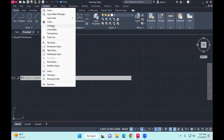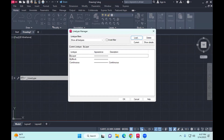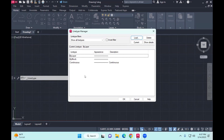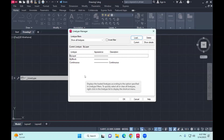You click on line type, because you are formatting something. By default there's only the continuous line type. The ones which you have been drawing so far, it's a continuous line, or it's a solid line.